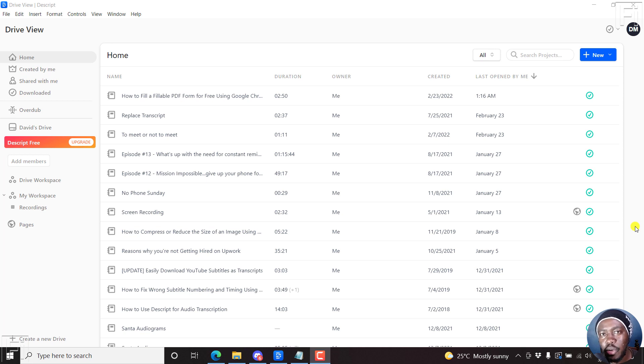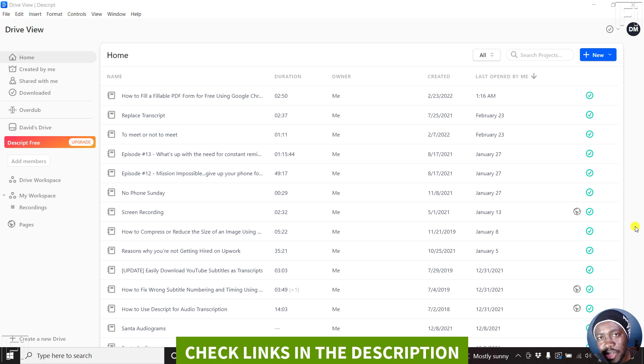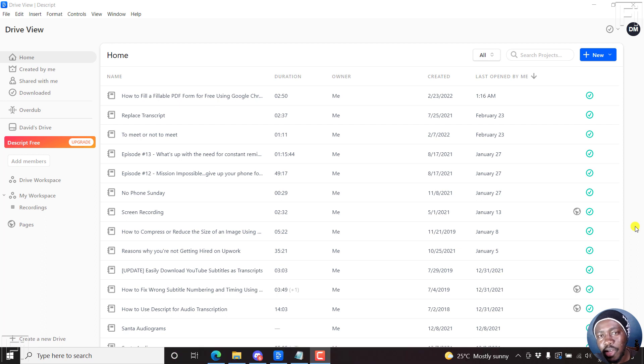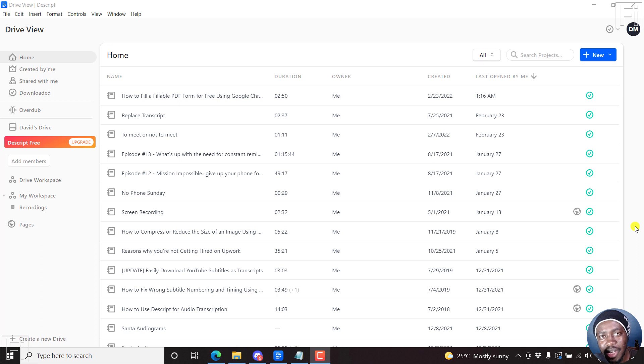Multilingual audio and video automatic transcription is now available in Descript. Welcome to this video. My name is David and I hope you're well wherever you are around the world. If you've been on the sidelines hoping and praying that Descript will include multilingual support, it has arrived and it is packed with over 20 languages.